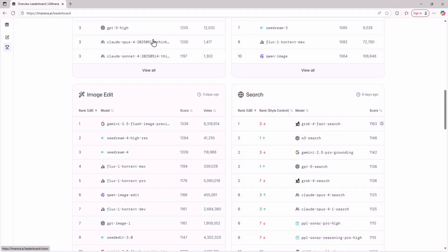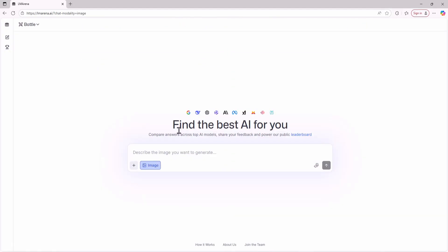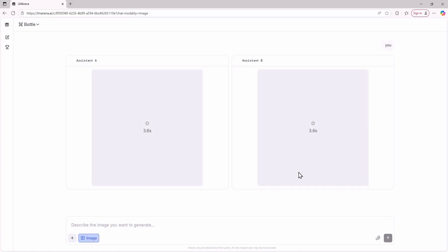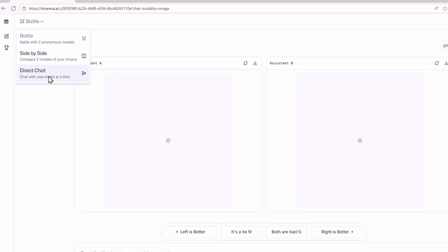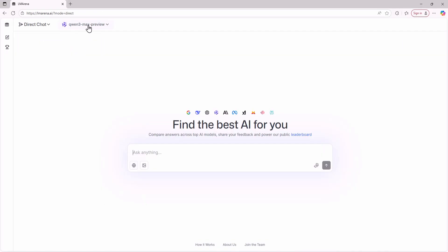Now here's how to access these models. When you first come to LM Arena your mode will be set to battle. Battle mode lets you send a prompt and compare responses from two models to choose the best one. But this is not where we'll test models. Click on the battle section and you'll see three options: Battle, Side-by-Side Chat and Direct Chat. We need Direct Chat.